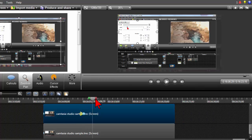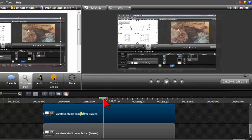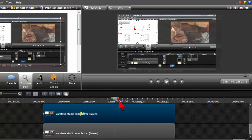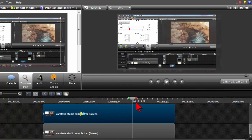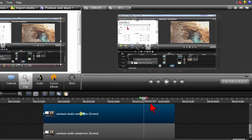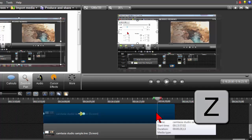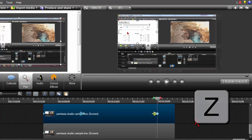Then I'm going to move the playhead to the point where I want the pop out to jump back into place. Right about here. And I'm also going to press the Z key.